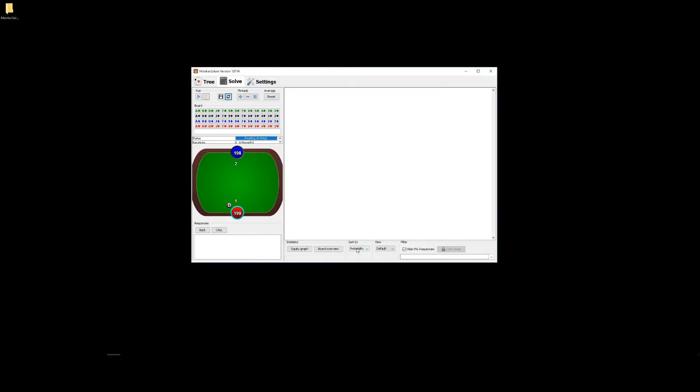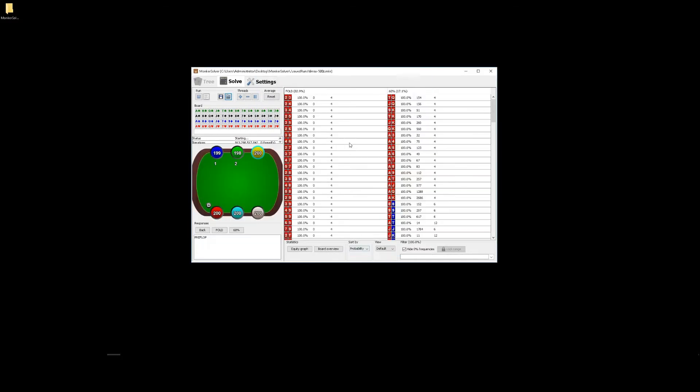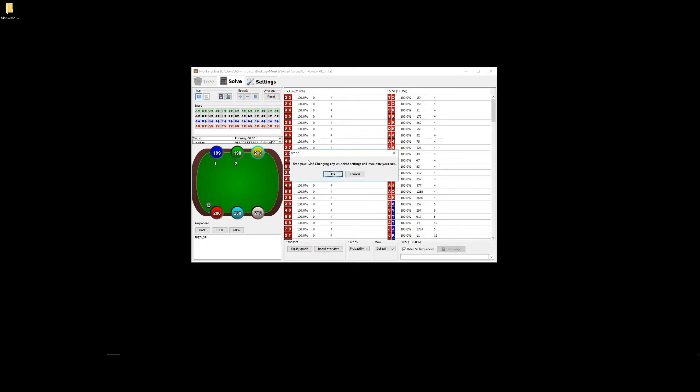And once it's loaded, we don't need to keep it running. So we can click stop, this icon here. Now you're ready to browse the solution.